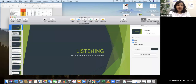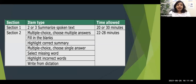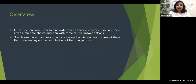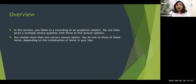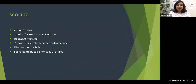In listening, we have a total of eight different question types, and this is the first task in section two. In this task, you listen to a recording on an academic subject and are given a multiple choice question with three to five answer options. You choose more than one correct answer — it could be two, three, four, or five. You do two to three of these items depending on the combination in your test, and each question has three to five options out of which more than one can be correct — that's why it's called multiple choice multiple answer.